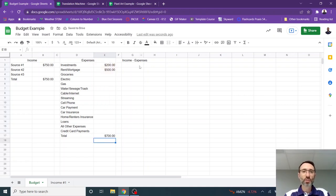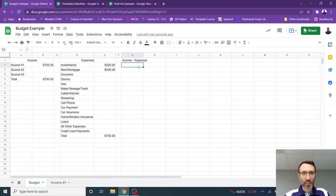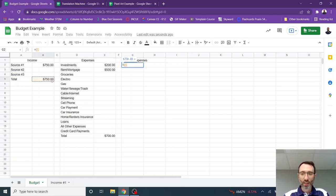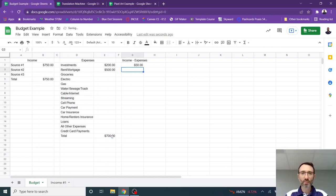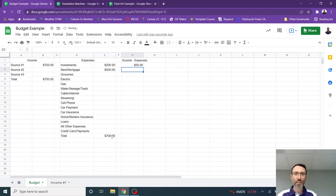Now income minus expenses is pretty easy. I'm going to select the income right here. And then I'm going to subtract the expenses. So notice I just typed B5 minus E17 and I hit enter. So I have $50 left each month.